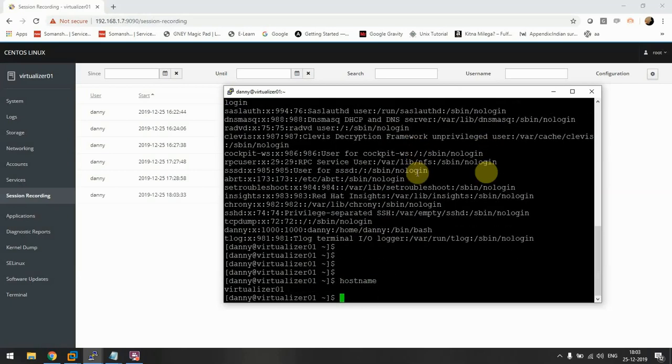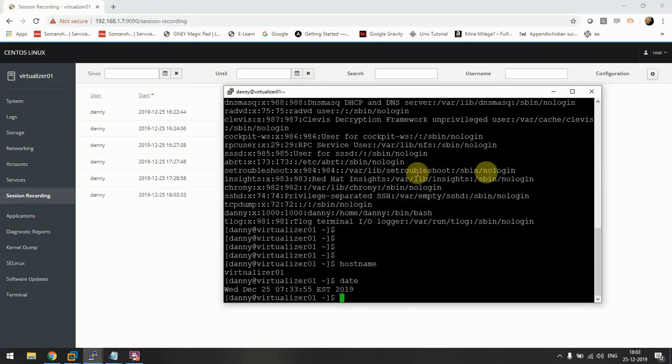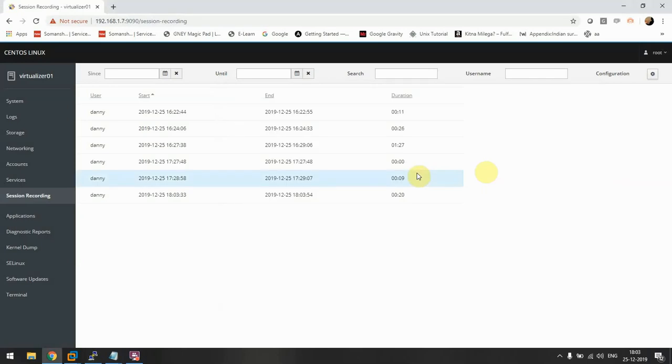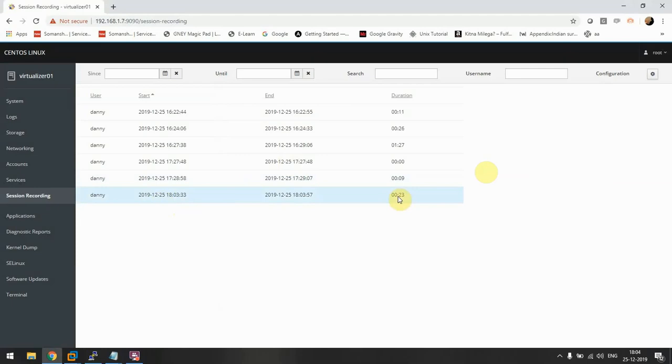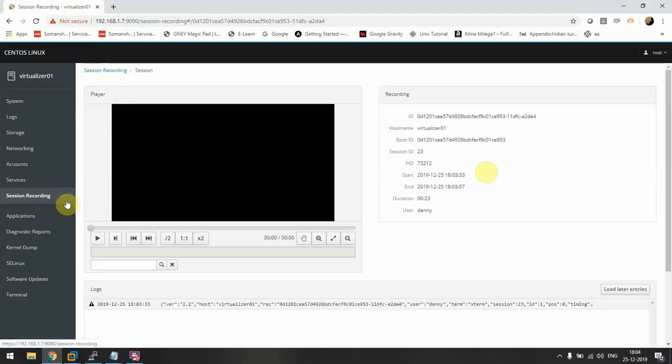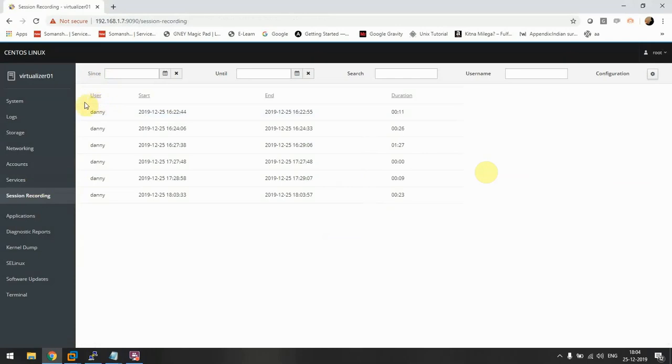Okay, I guess that would be enough. We'll do an exit. See, now we have six videos here that is of 23 seconds. If we go to recordings, we can see we can sort it by user, start time, end time, and also with the duration.